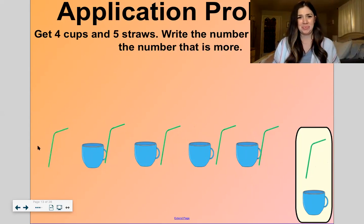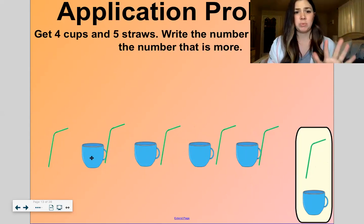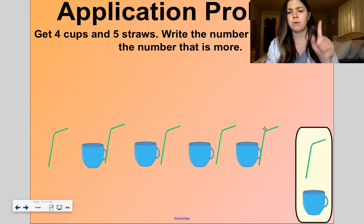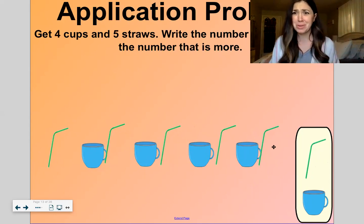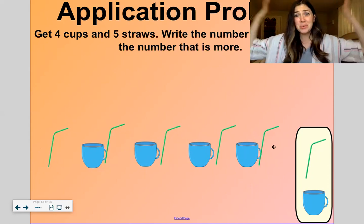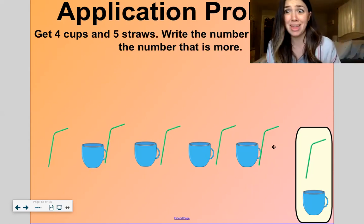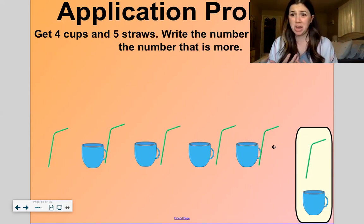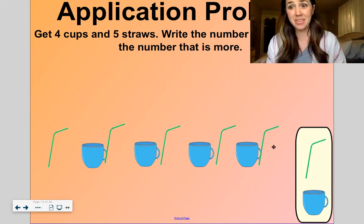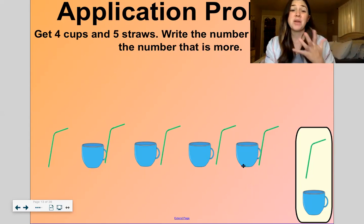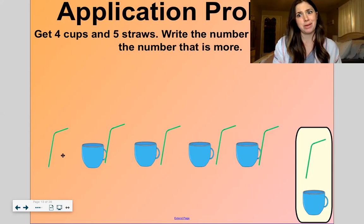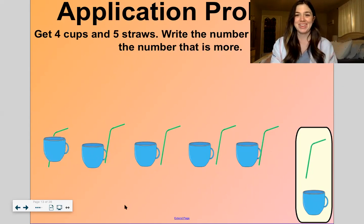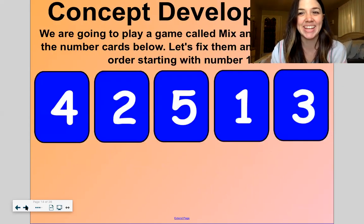Uh-oh. There's a problem. I had to get 4 cups — let me check: 1, 2, 3, 4. Yep. And 5 straws: 1, 2, 3, 4, 5. I did it right — I got 4 cups and 5 straws. But what's the problem? Yeah, 1 cup doesn't have a straw. So which has more — the straws or the cups? Yeah, the straws. There are 5 straws and 4 cups. 5 is greater than 4. So we need another cup here. Let's give a straw to this cup. There we go — all right in the world.